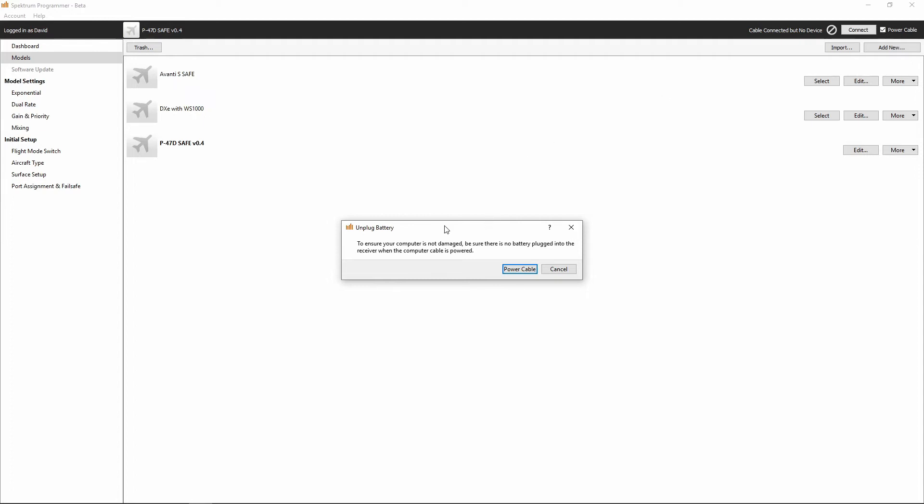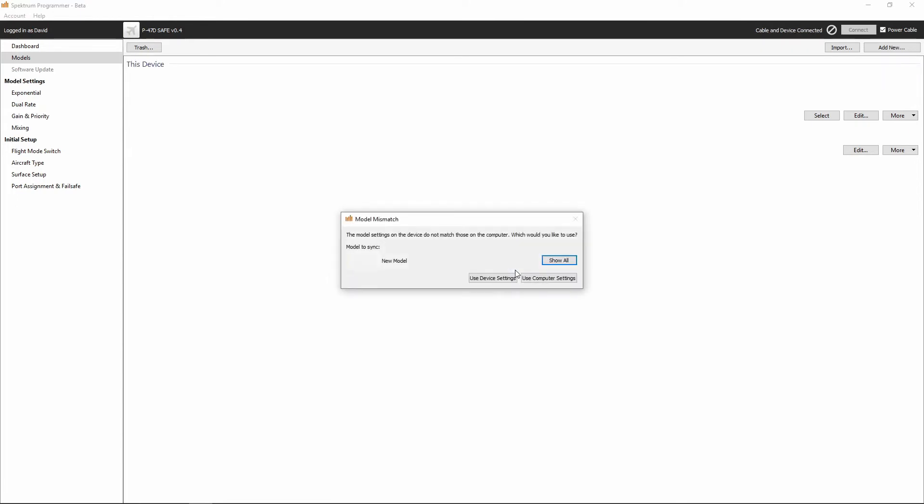So right now I've gone ahead and verified we are sitting on the bench. The only thing that we have plugged in is the programmer cable. So let's go ahead and power it up.